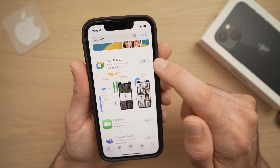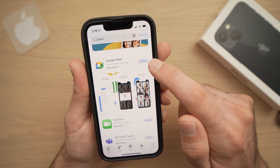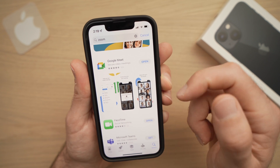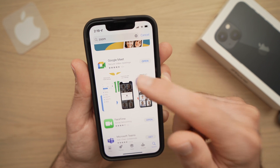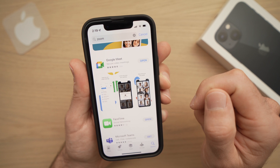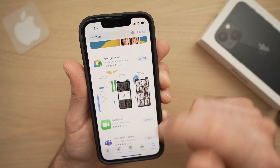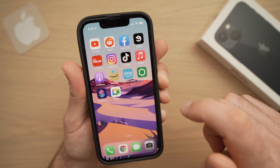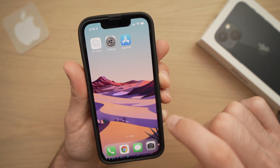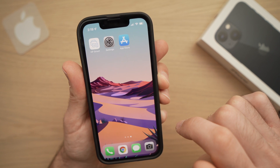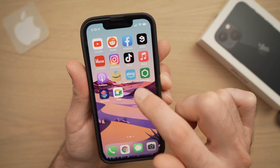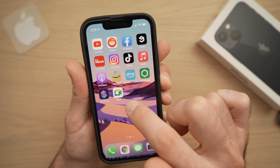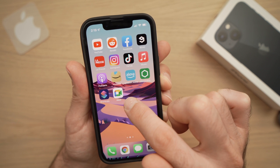Once it's done, you can see the Open button. You can go ahead and it will open the app you just downloaded. You can also go back to your home screen and it will appear with the other apps.